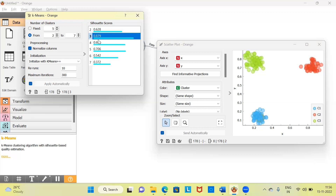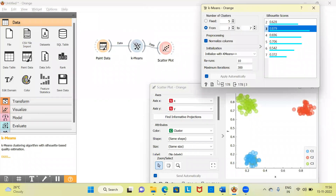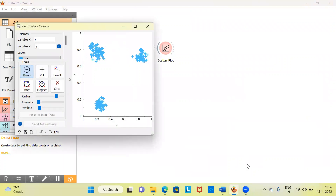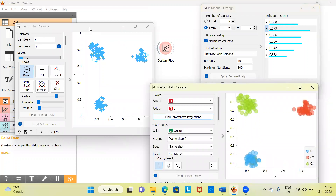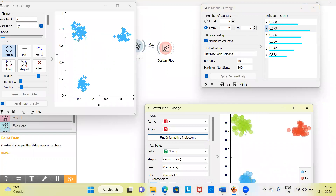Now I can add more data points to demonstrate further. Let me arrange these panels for easier visualization, bringing up the source data alongside the k-means cluster settings and the scatter plot output. Originally I had only three segments; I'm going to make more groups to show how k-means cluster analysis works and how the silhouette score varies.